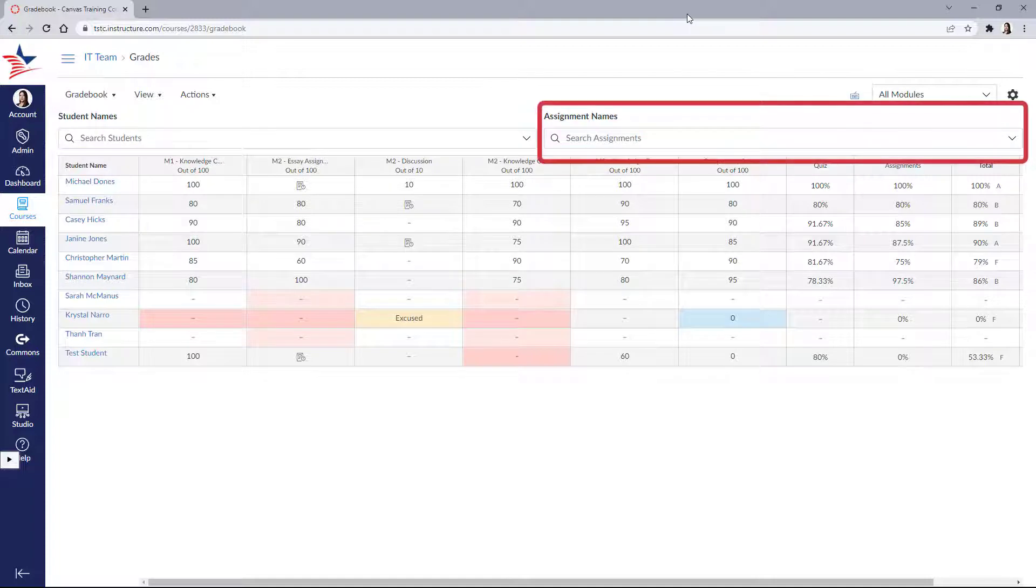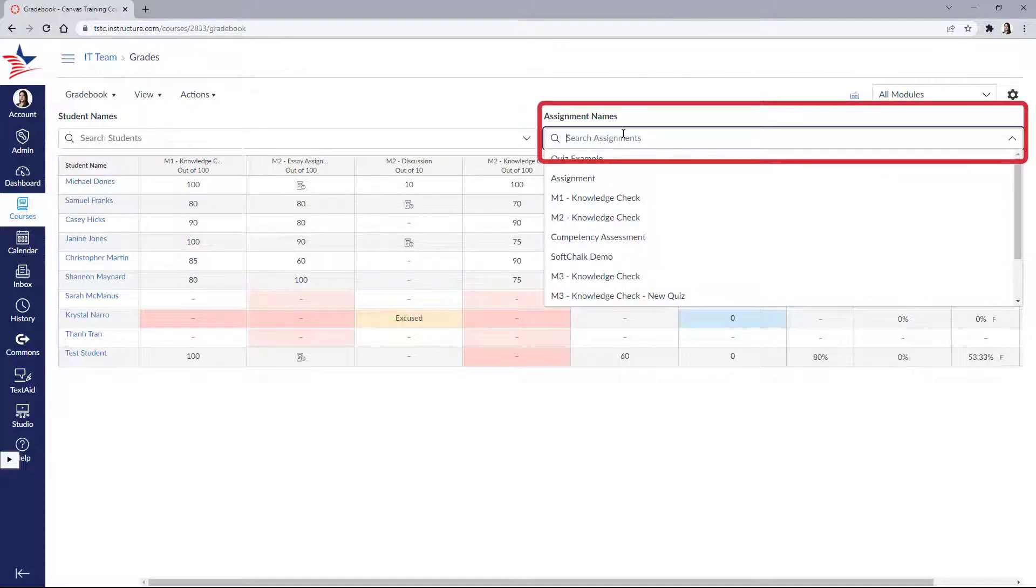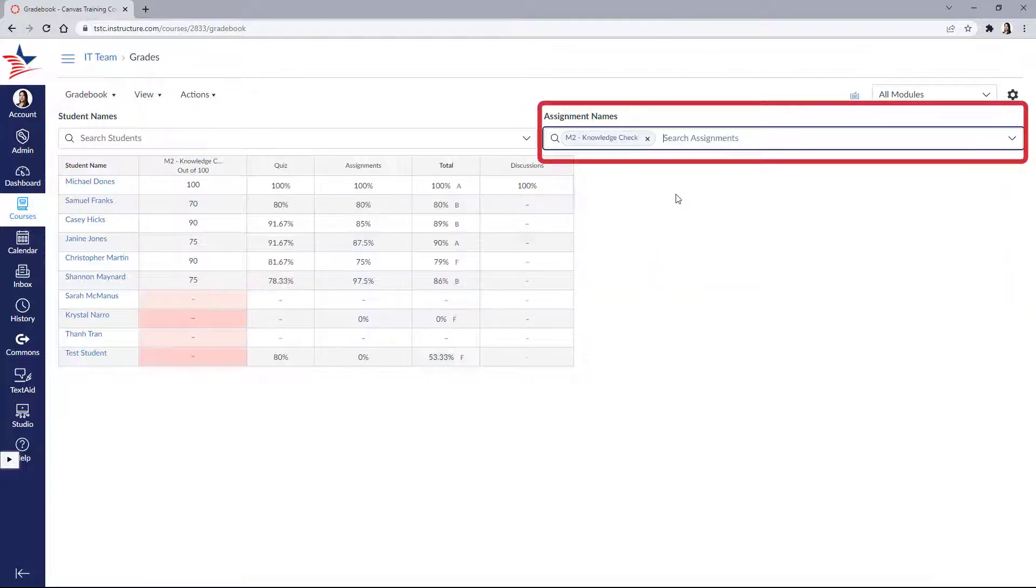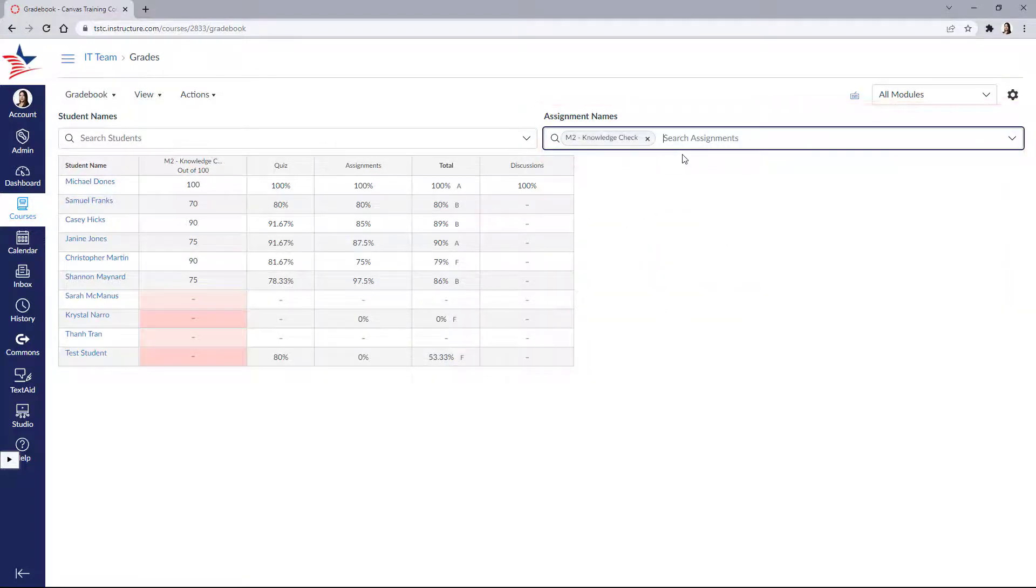We can also do the same thing for assignments. Clicking that here will isolate the assignment in your gradebook.